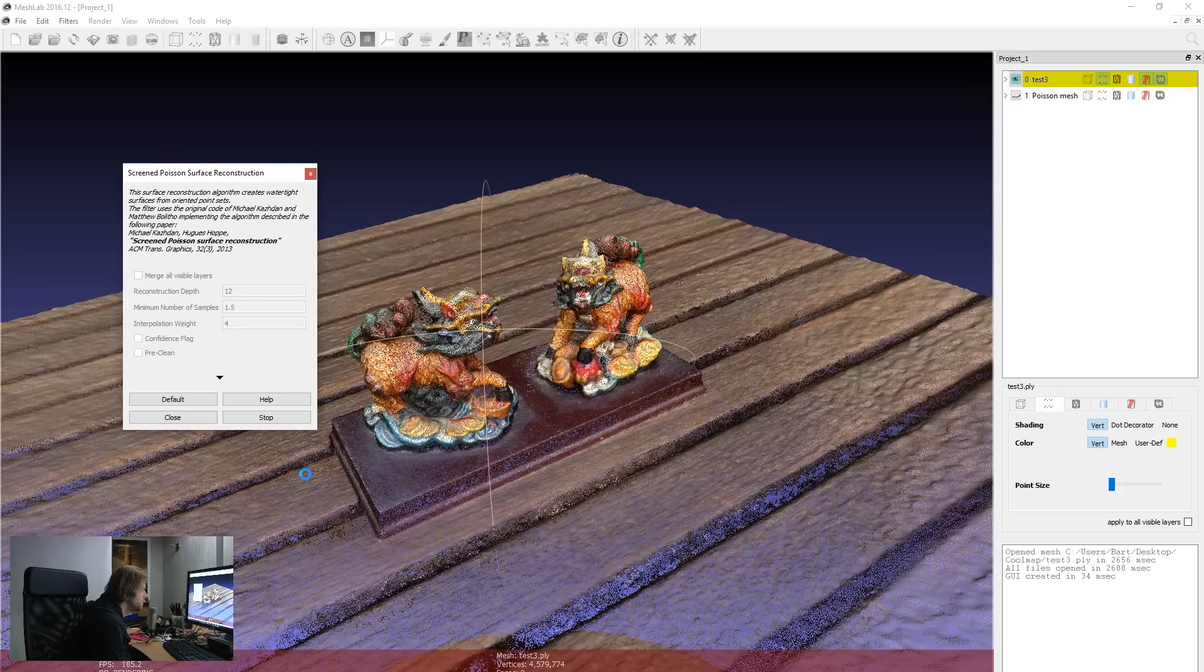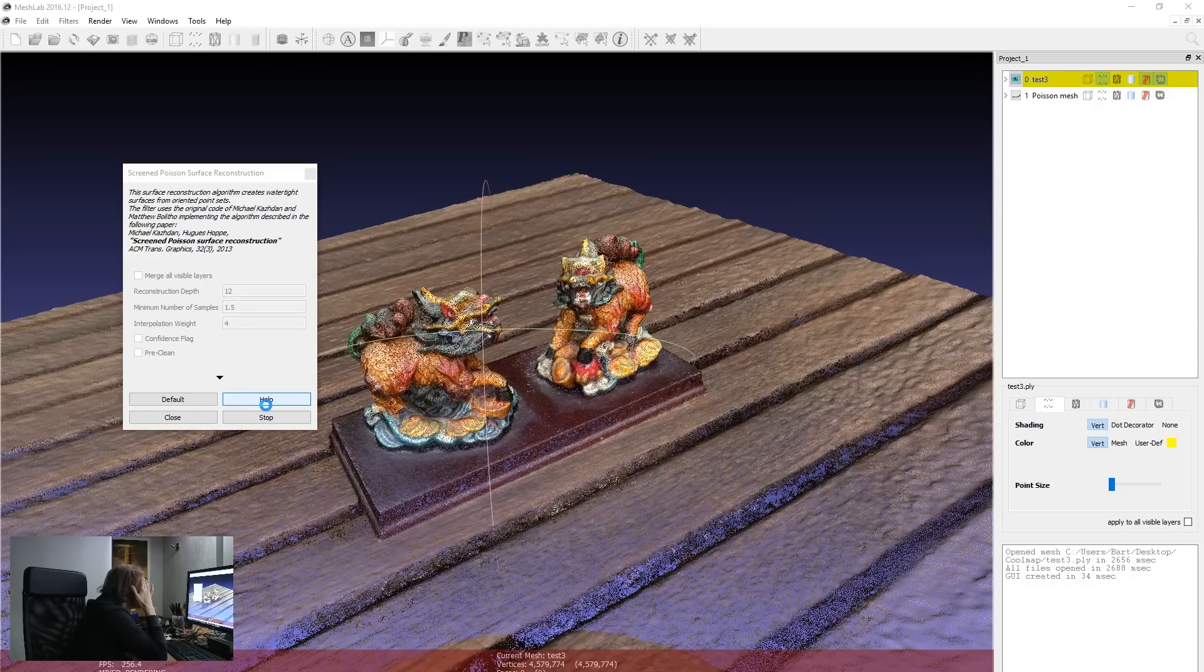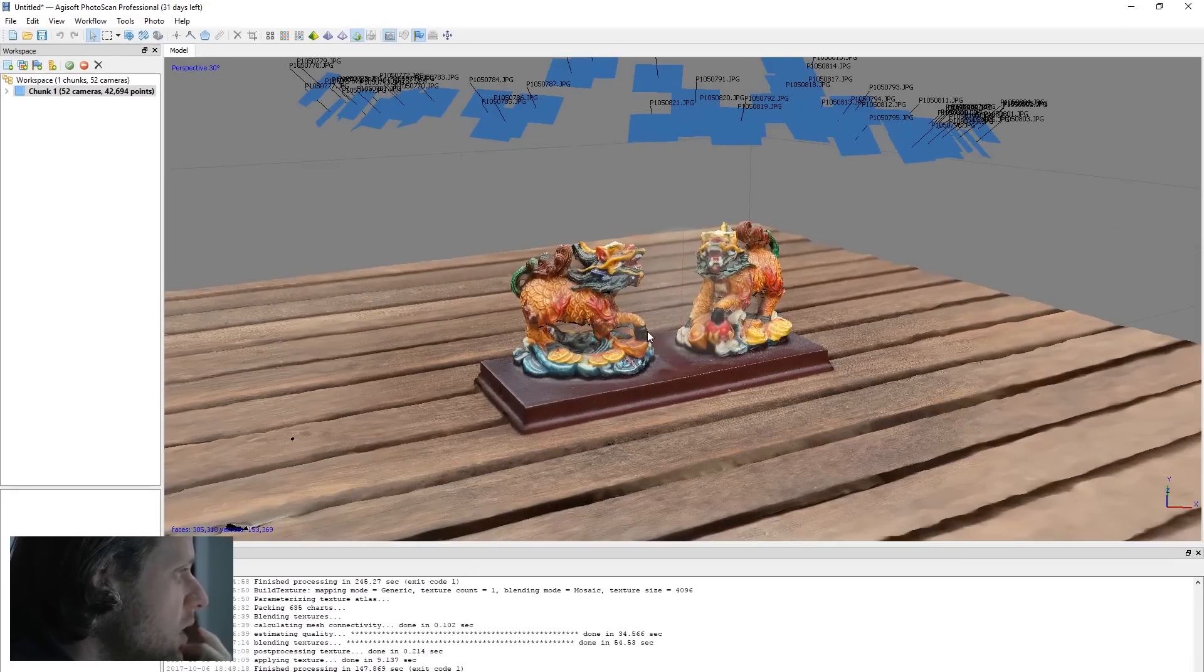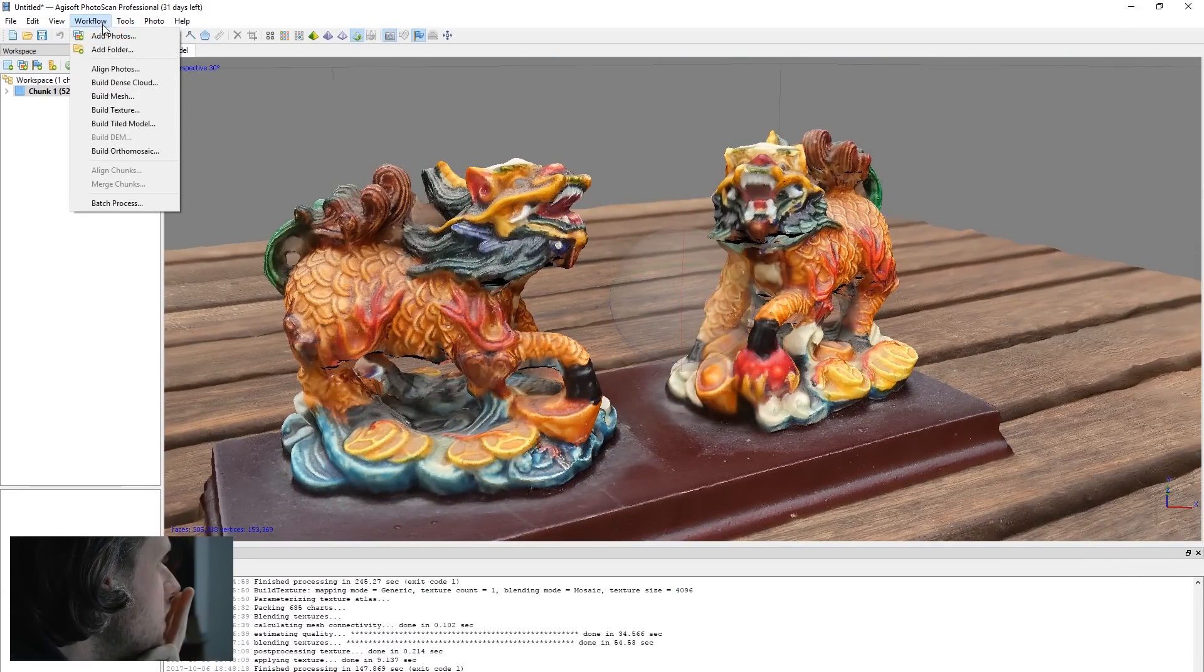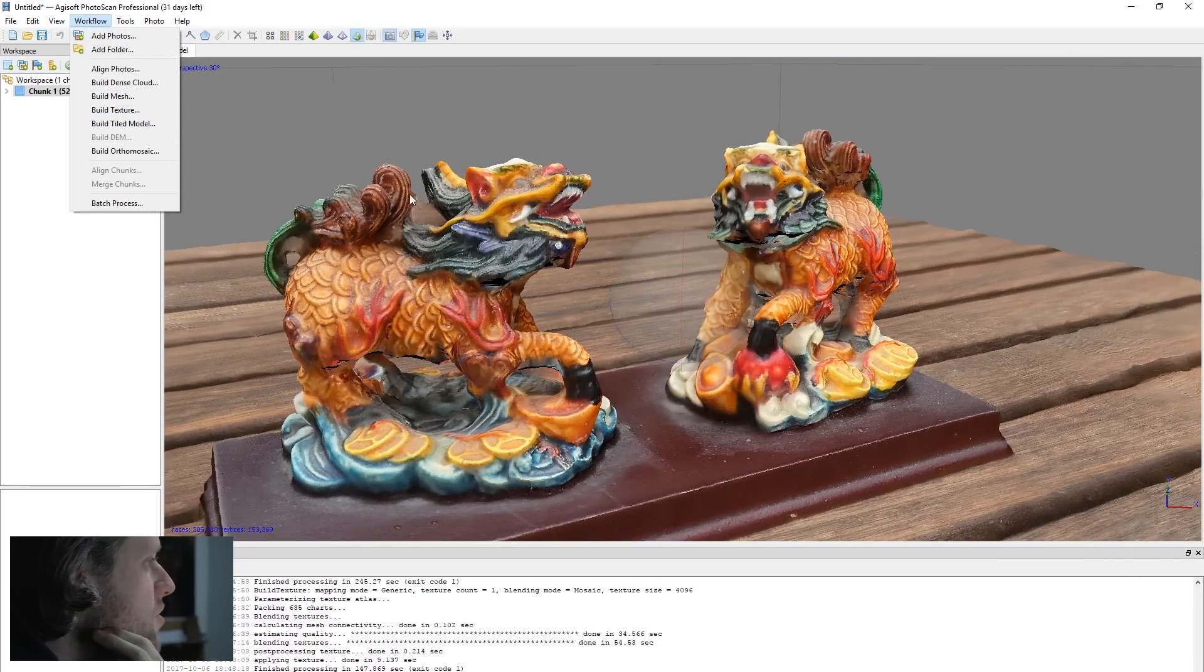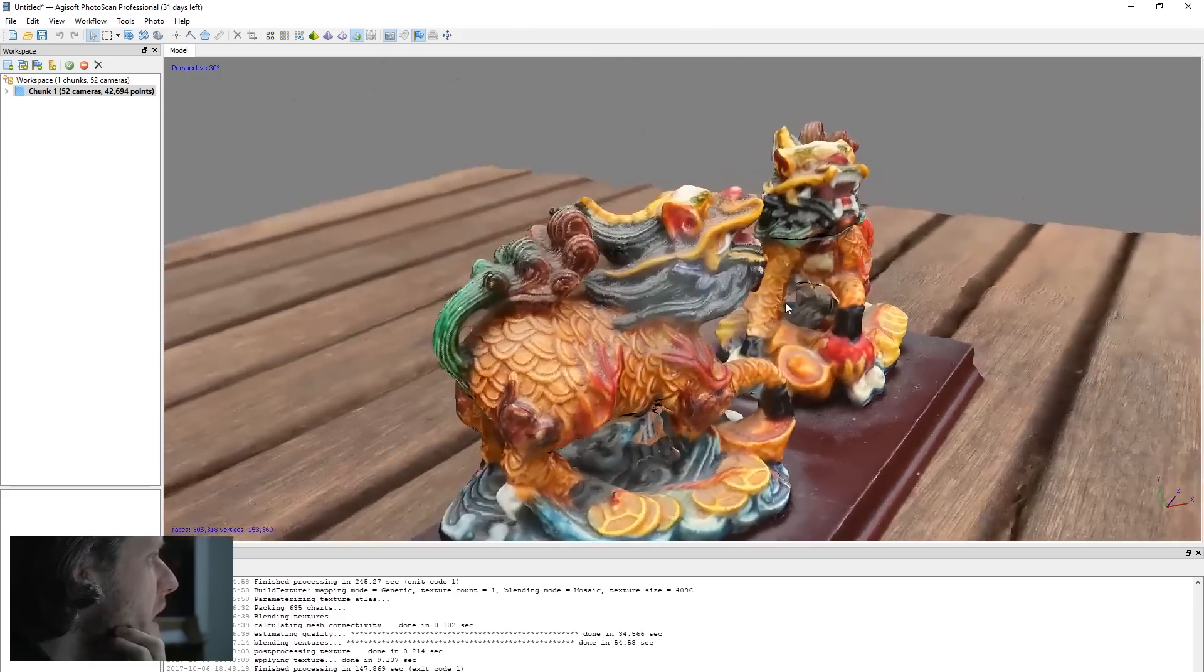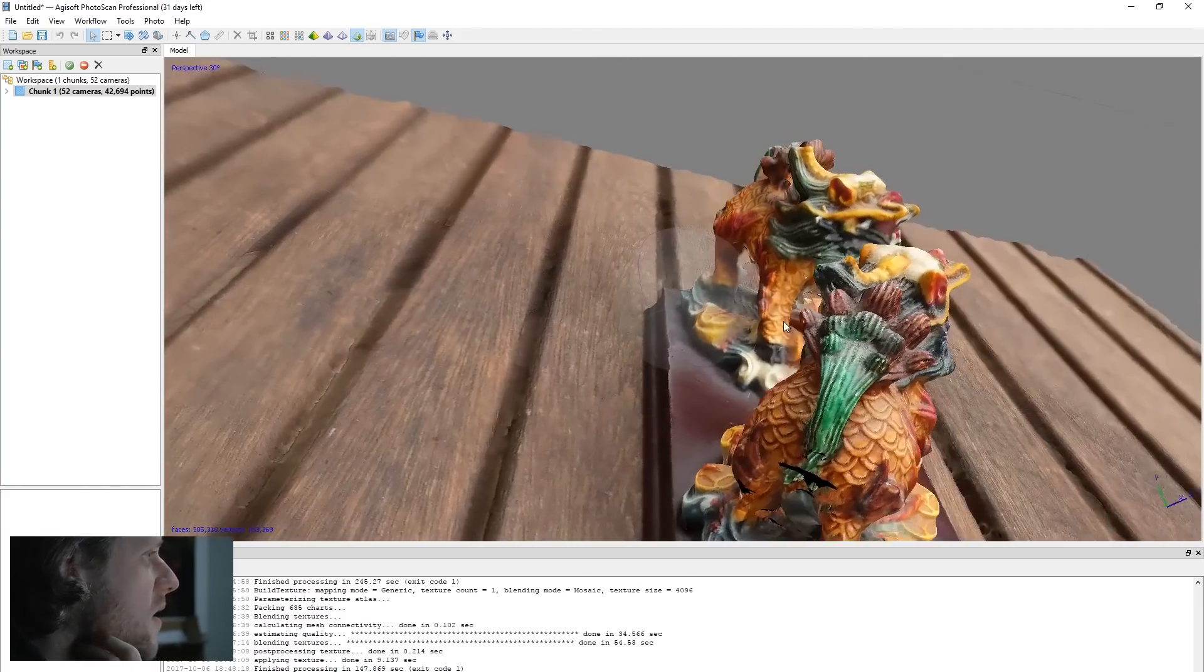And let the graphics card run through this. Now this is actually really intensive, so we will wait a moment here and see how it turns out. A few moments later, check this out, this is the final version that I got. Basically, after hitting build texture from the workflow, this thing just looks amazing in Agisoft.